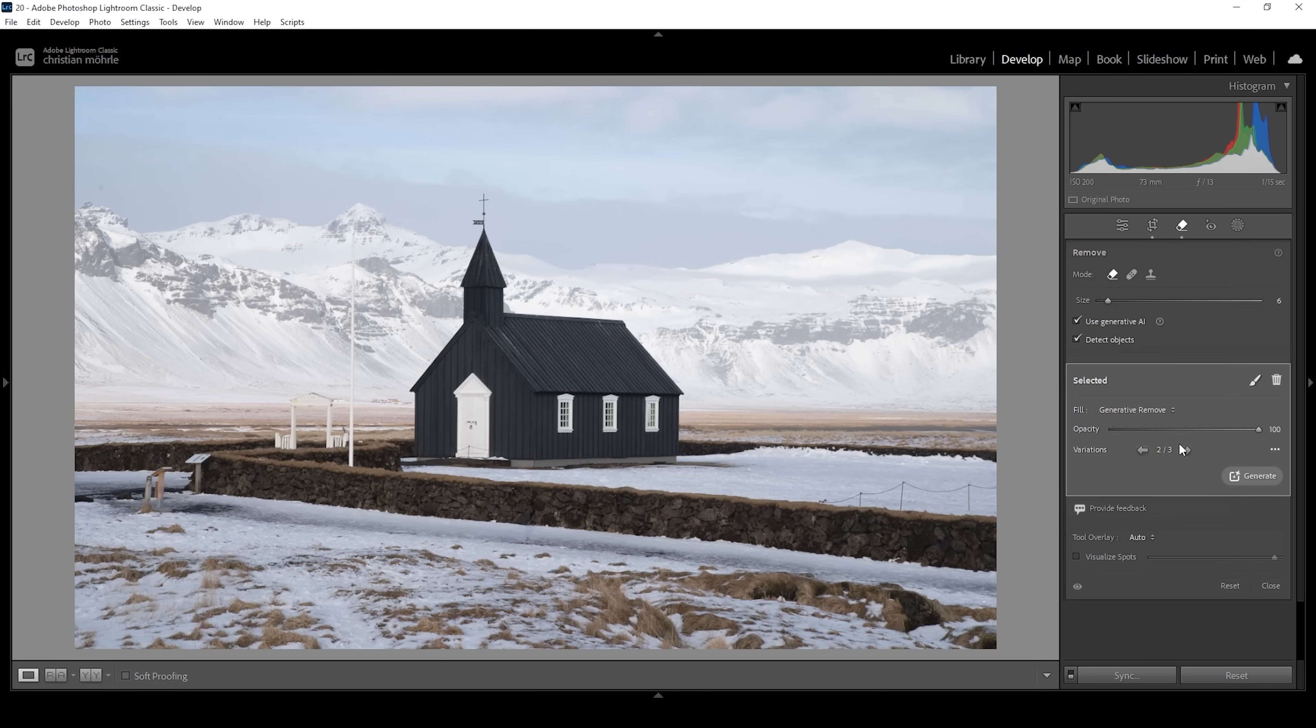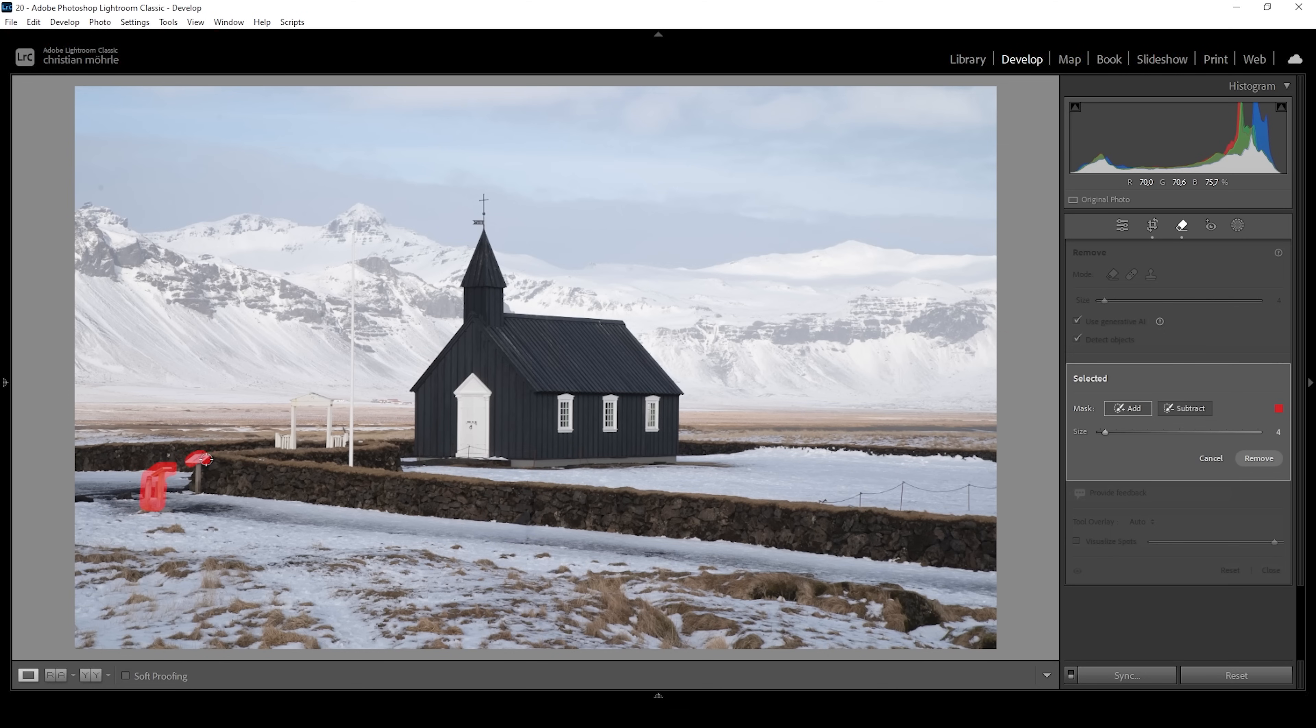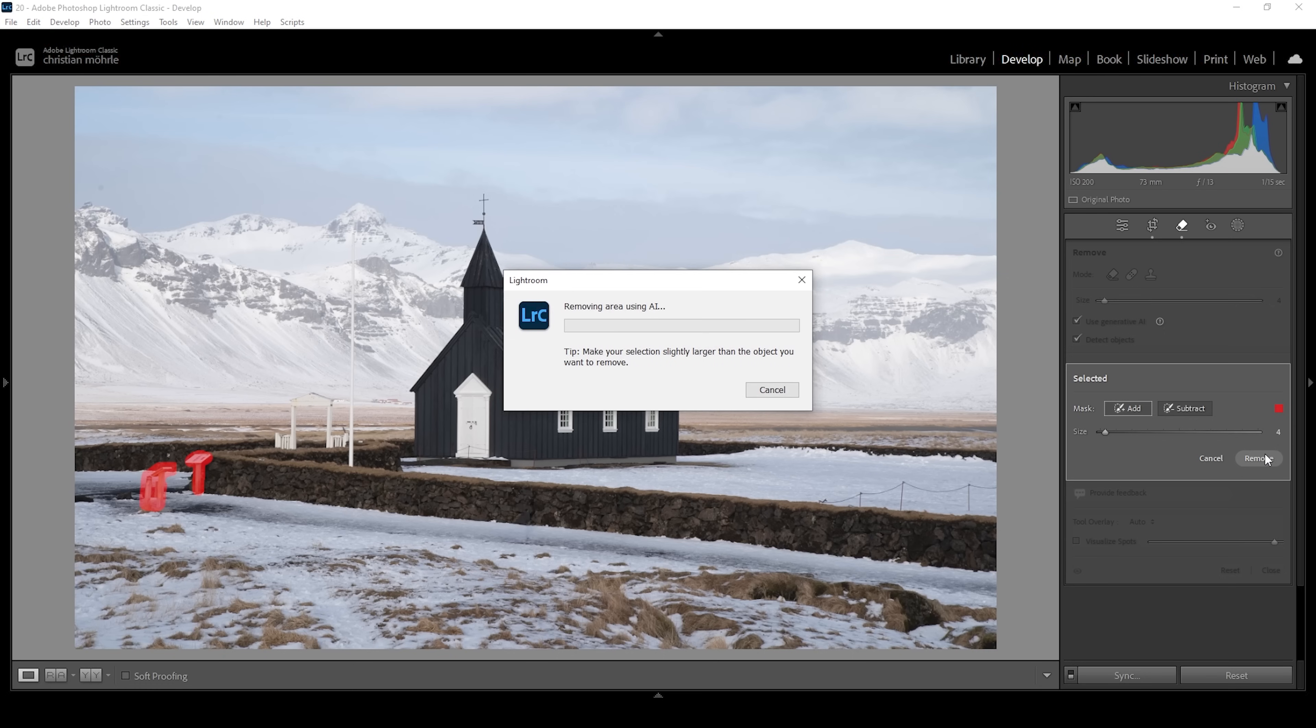Of course, we can continue cleaning up the shot because there are more things that are kind of distracting. Let's get rid of these signs on the far left side. Again, I'm just clicking on the remove button to get rid of them.